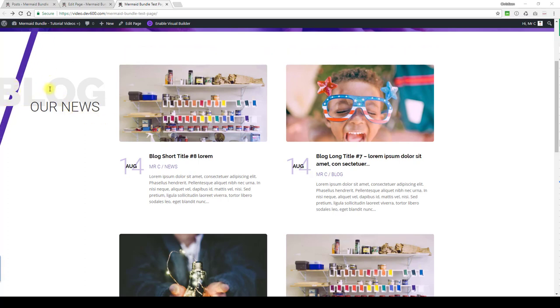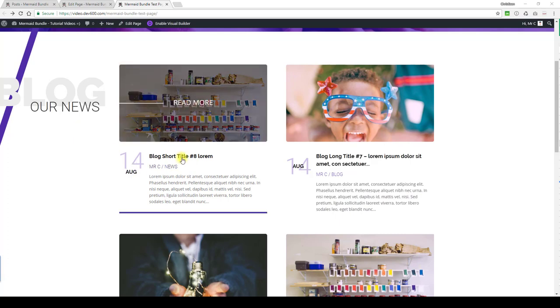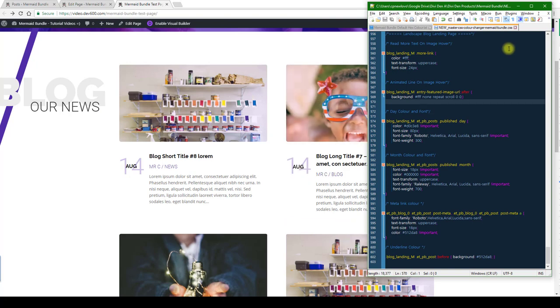That will be in the module settings. Then we've got this line, read more, and the hover color. This also changes color on hover. So let's have a look at the master CSS color changer.